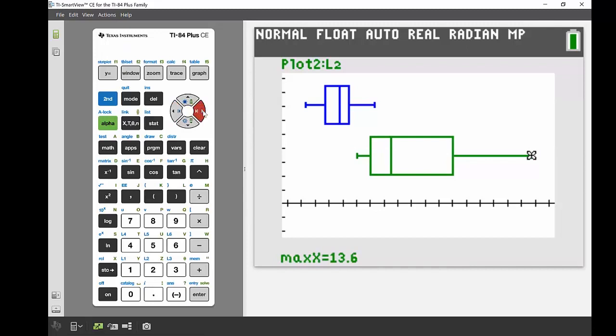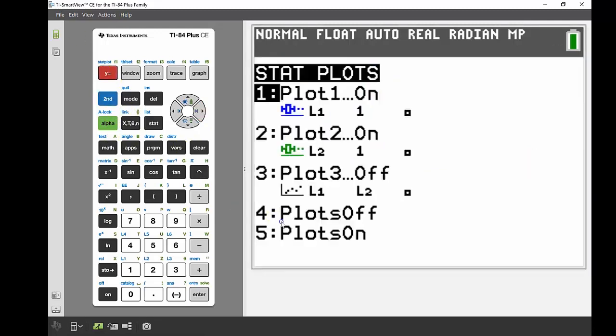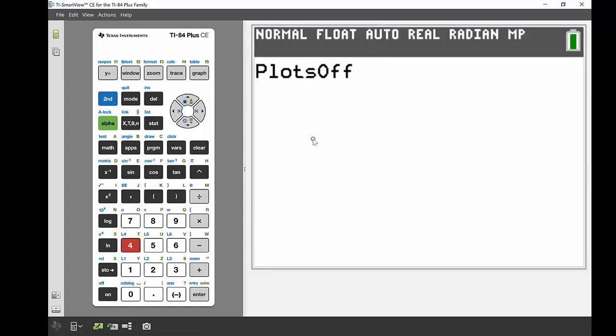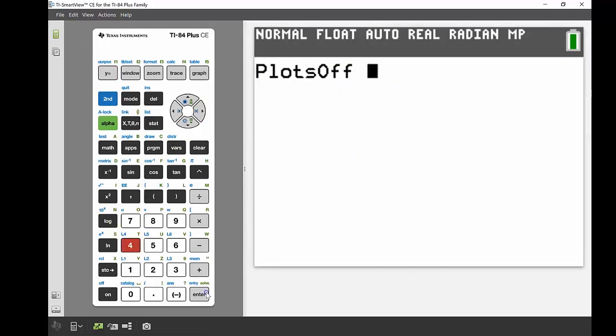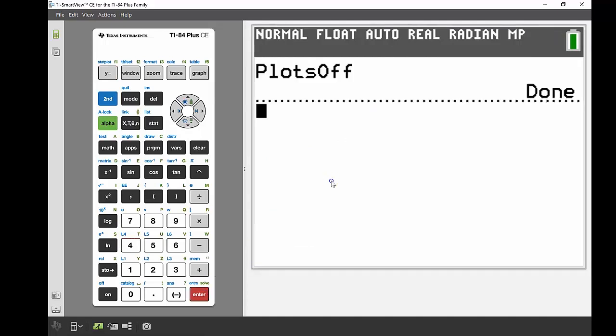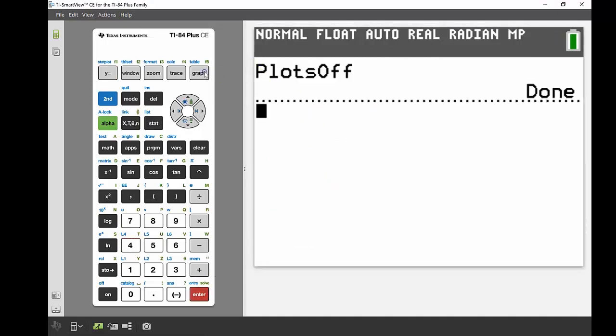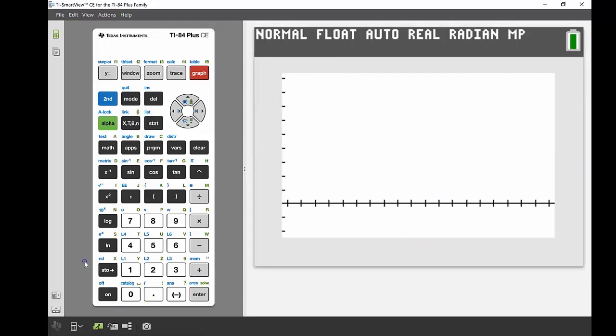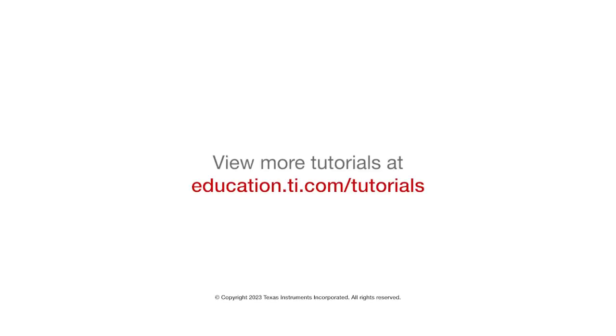If I wanted to turn off those plots again, one of the easiest ways is to go back into my stat plot editor—second, Y equals—and then I can use number four, which is plots off. Press that, press enter, it brings it up in the main screen, and we execute that command. It says done. When I go back into the graph, there's no more stat plots on my screen. That's it for me for today. I hope you guys got something out of that. If you haven't watched some of the other videos in terms of entering data into lists, please go back and check those out as well. I'll see you next time.